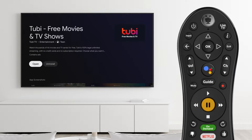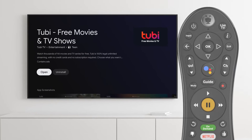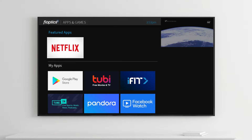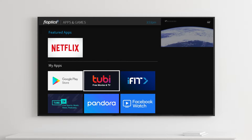Once it has been fully installed, it will be added to the list of your apps in the apps and games menu. Many applications, especially streaming services, require that you have a subscription.